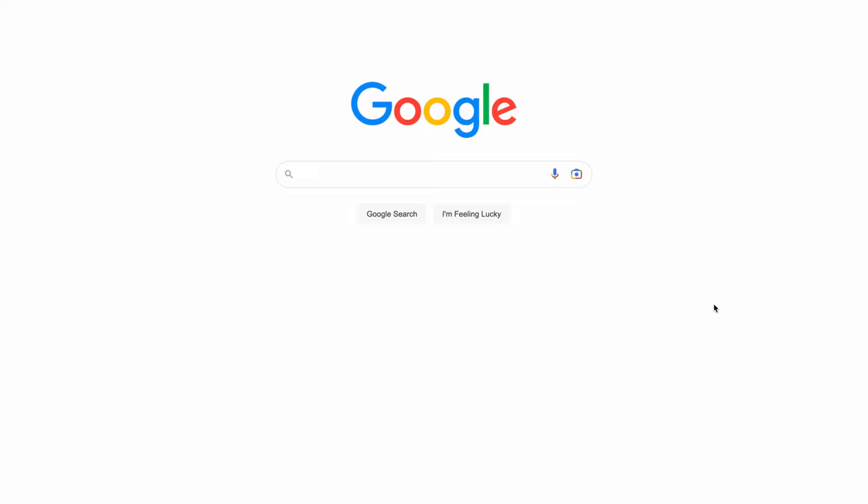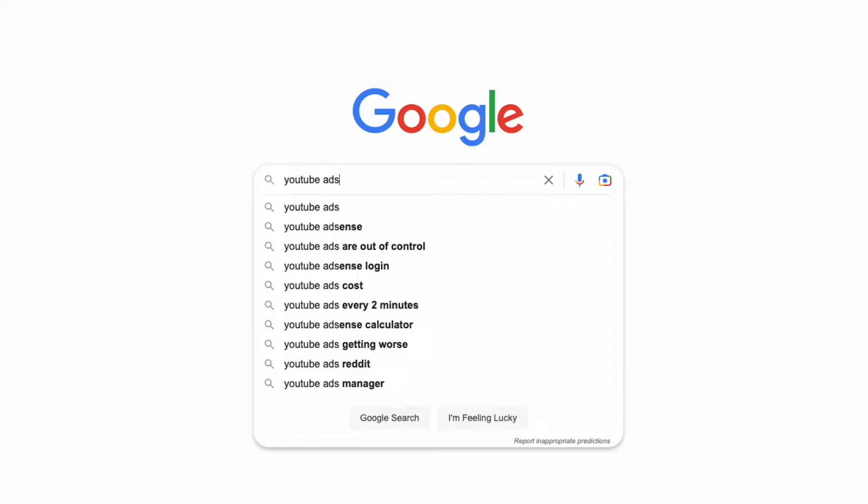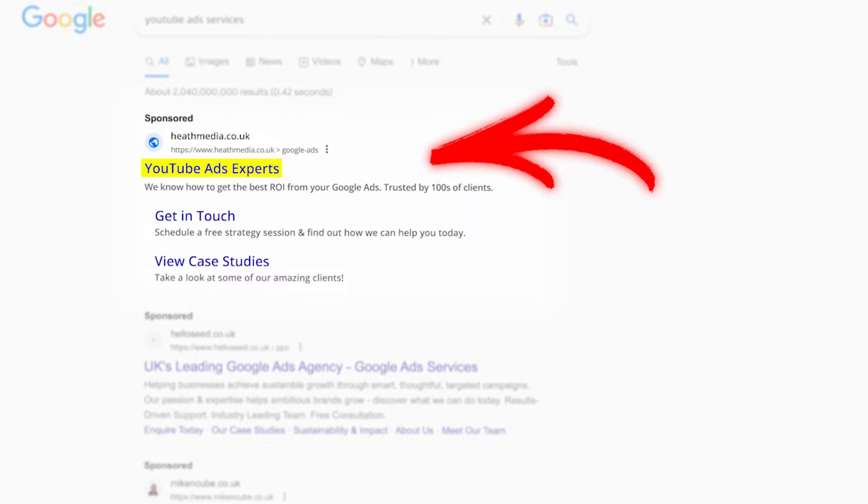This also means you can better tailor your messaging within your ads and even your landing pages. For someone searching for Google ads, they'll see ads with Google ads in the headlines. If someone searches for YouTube ads and sees an ad with YouTube ad services in the headline, they're far more likely to click. And if you tailor a landing page specifically focused on YouTube ad services, they're more likely to convert, making your campaigns more effective and more profitable.